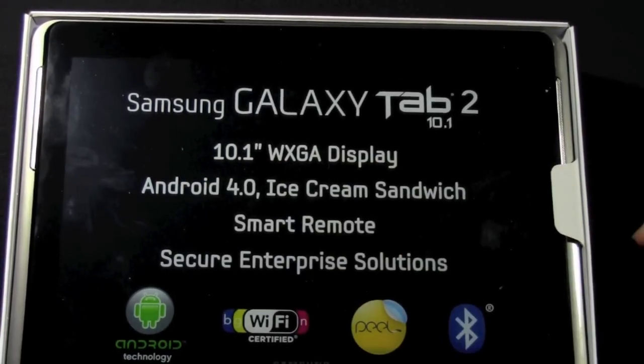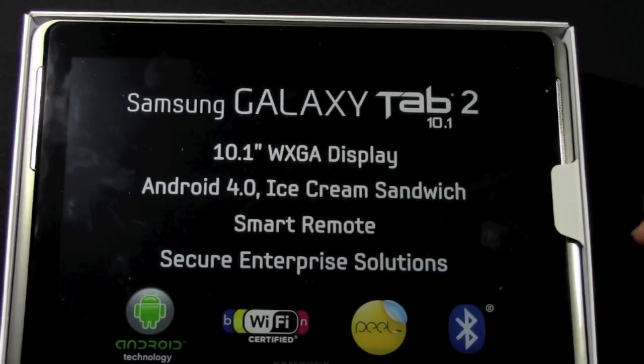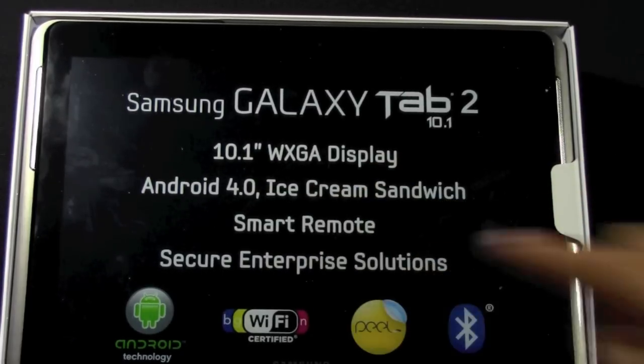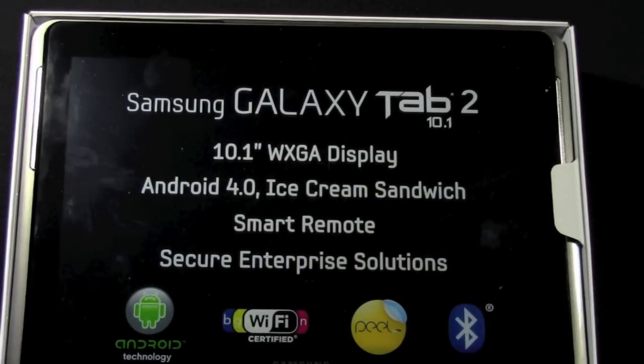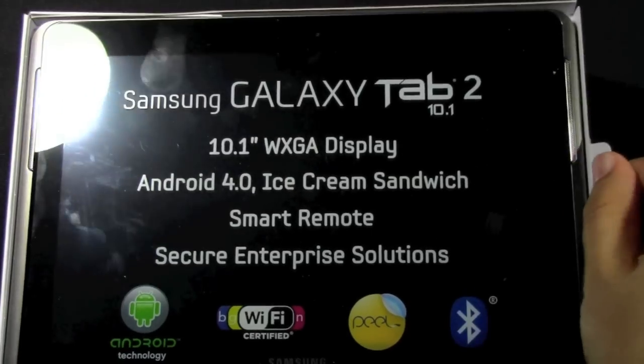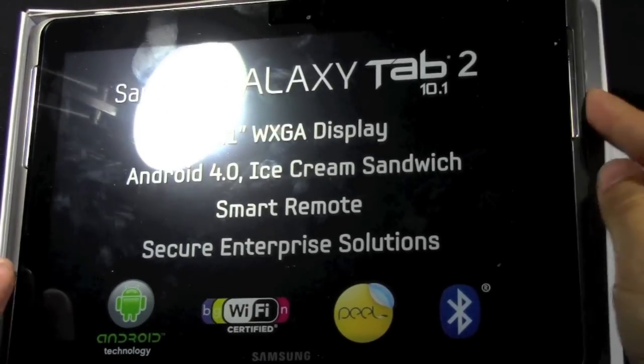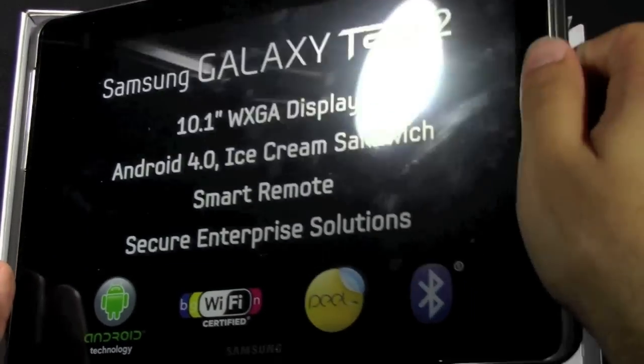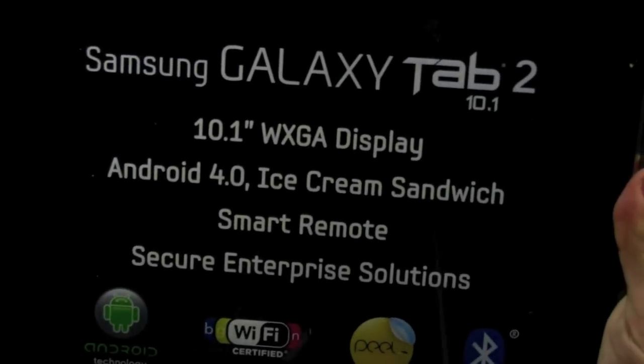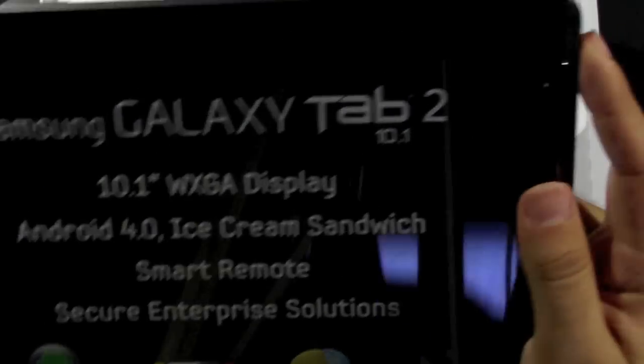Of course this does come out of the box with Android 4.0 Ice Cream Sandwich. It does have a smart remote courtesy of Peel. And it's really good for enterprises. So if you're looking for a more secure solution for your business, this is the tablet to go with.